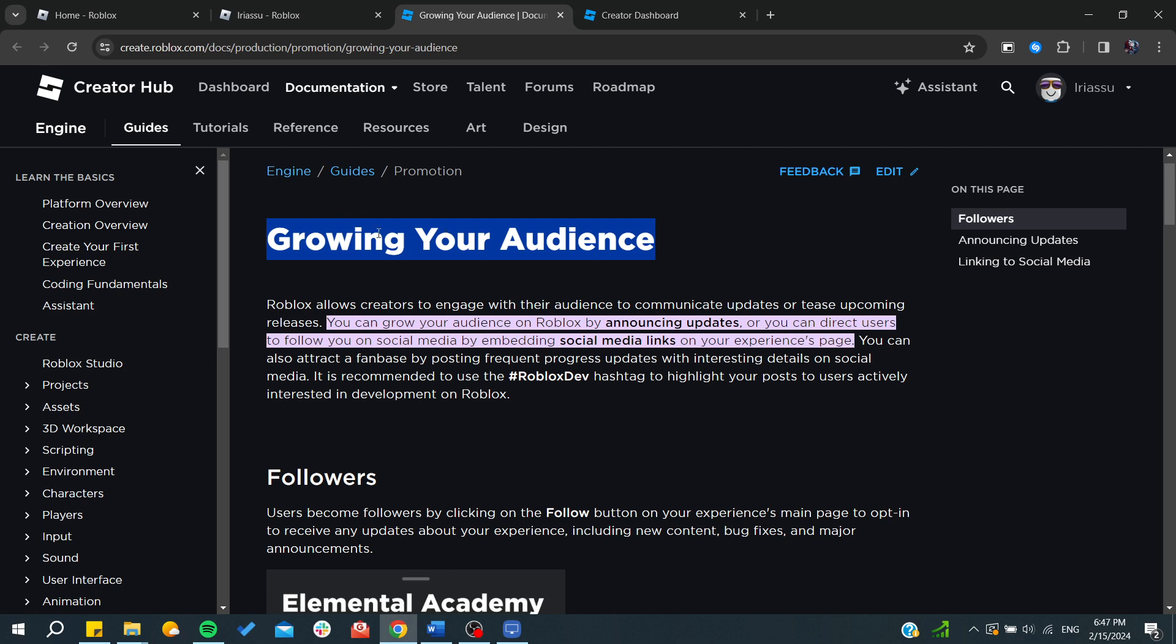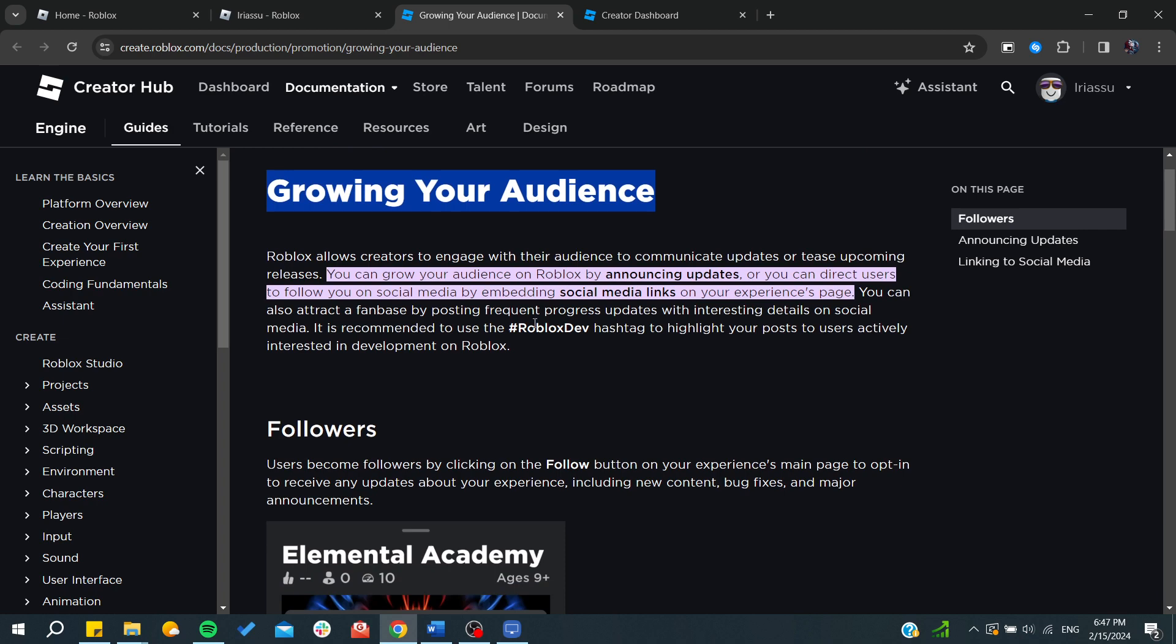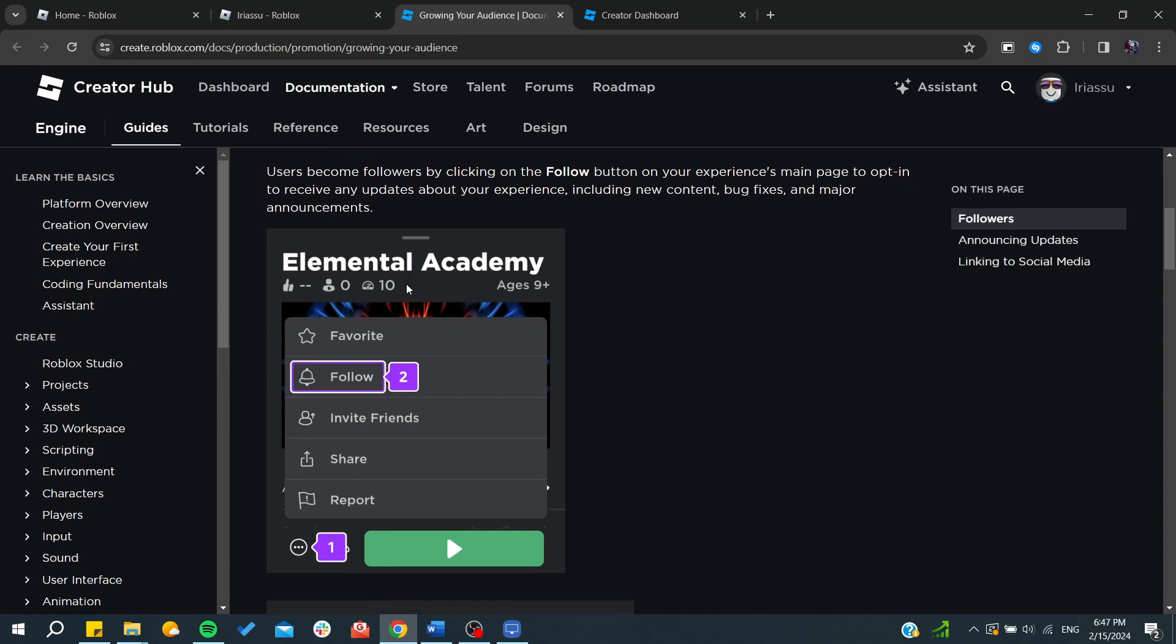Roblox allows creators to engage with their audience to communicate updates or tease upcoming content. You can start getting followers using any experience you've created.